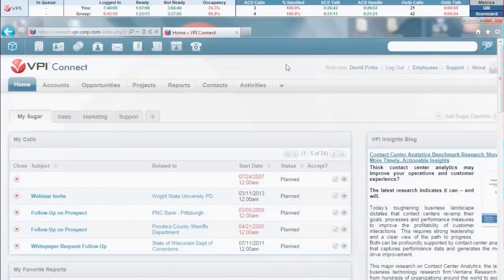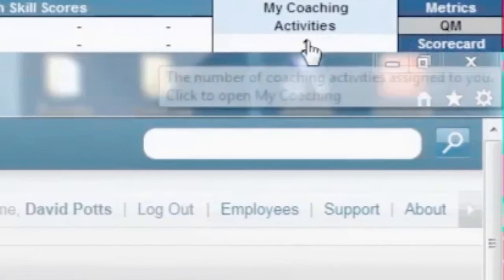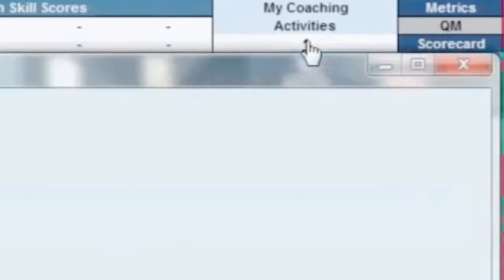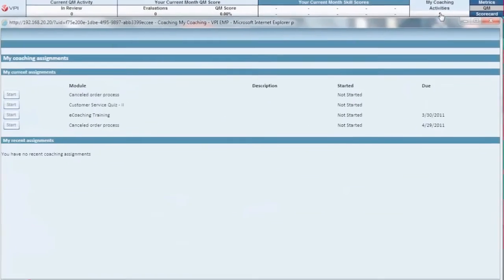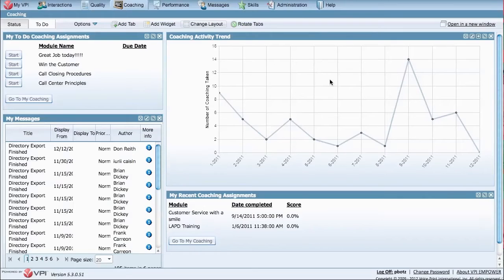With VPI Performance, you also have the ability to deliver targeted alerts, notifications, and optional e-learning and desktop coaching assignments, automatically triggered based on performance thresholds to promptly correct your agent's performance gaps.